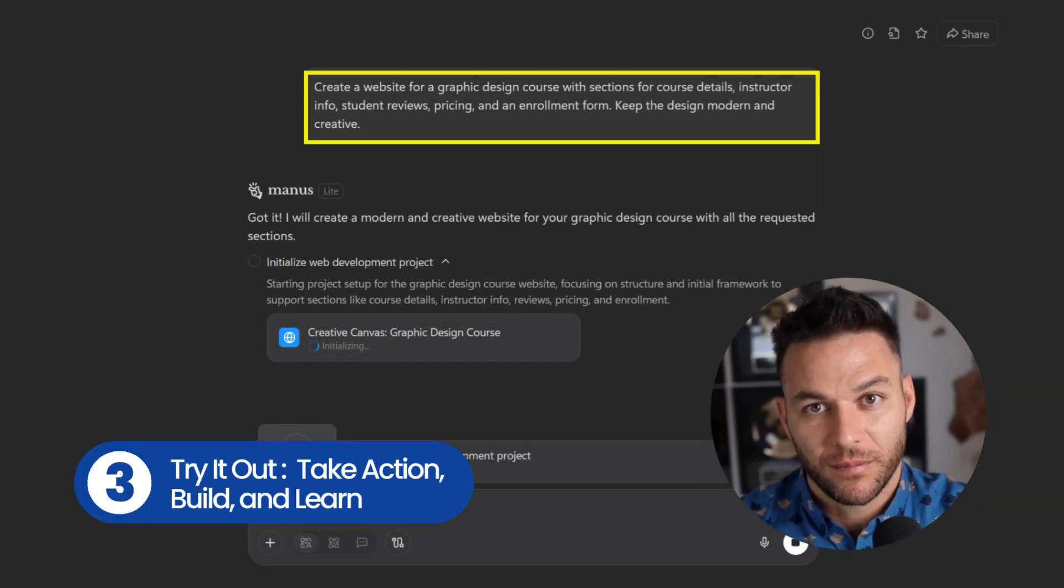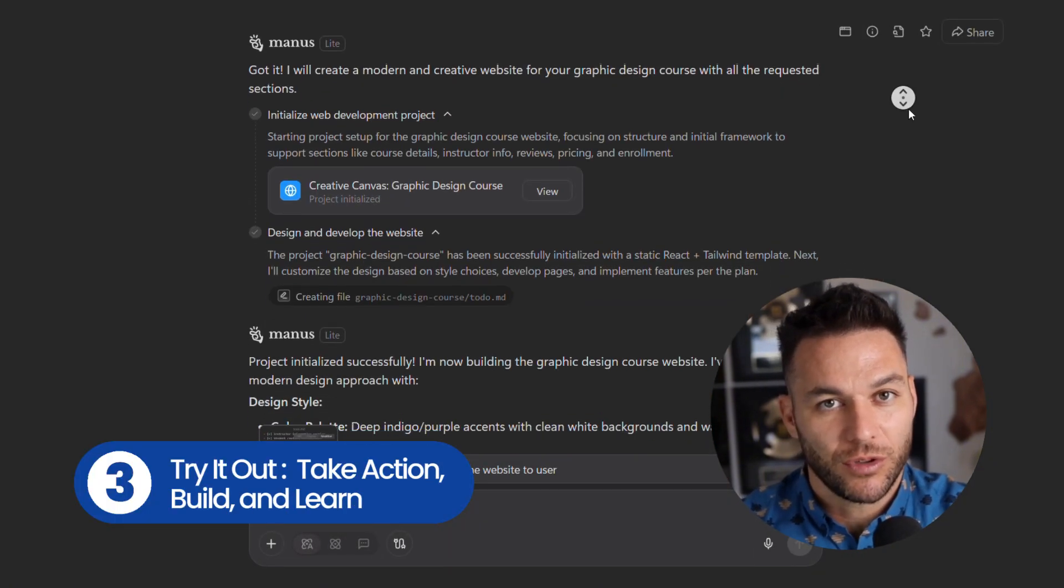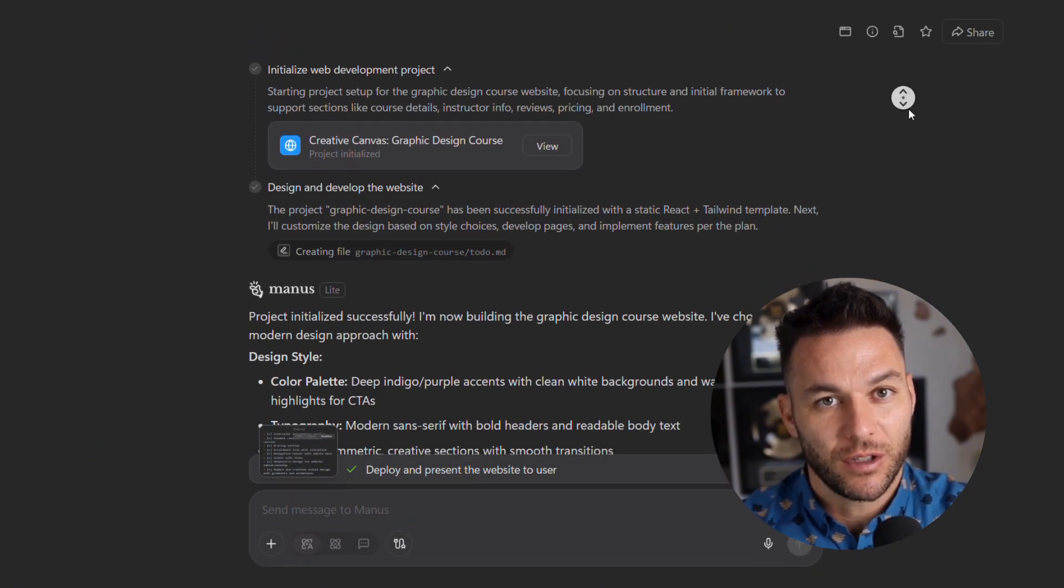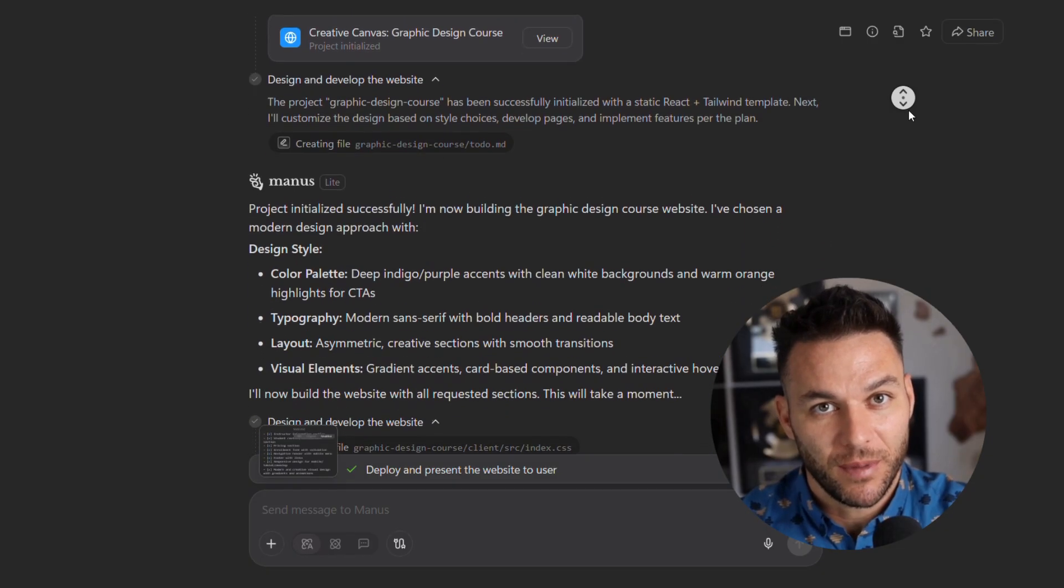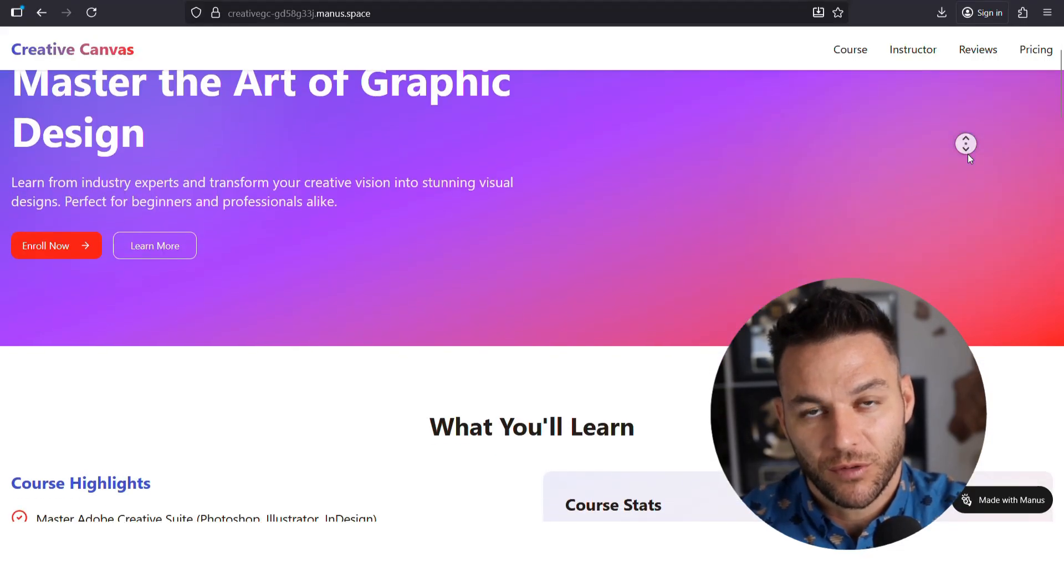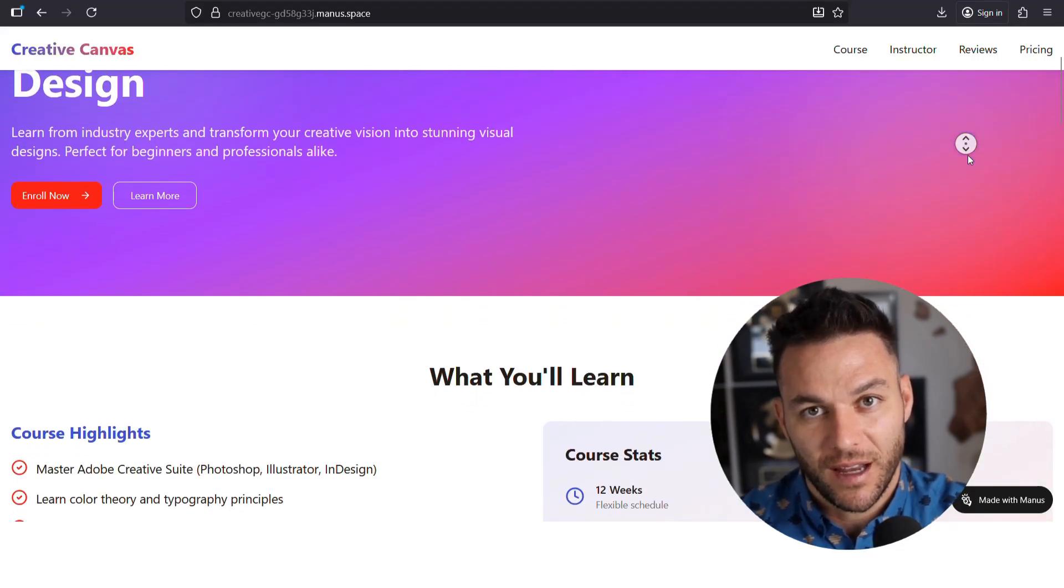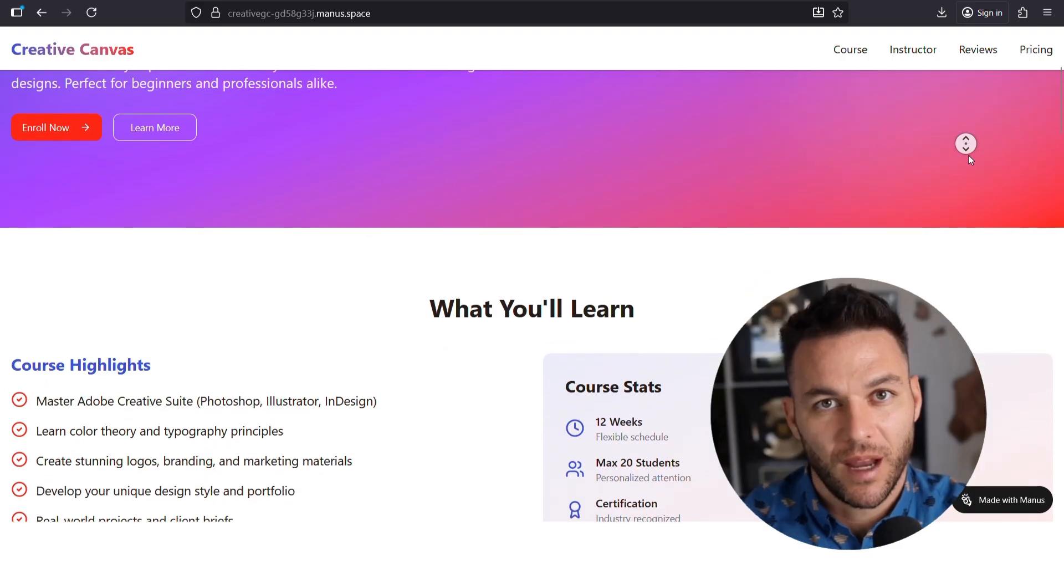And third, actually try this stuff out. Don't just watch videos, take action, build something, even if it's messy, even if it doesn't work perfectly the first time. That's how you learn.